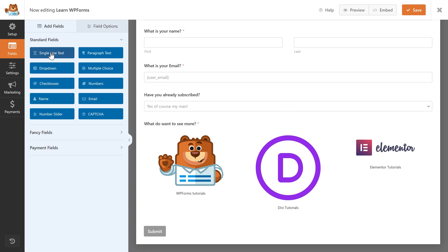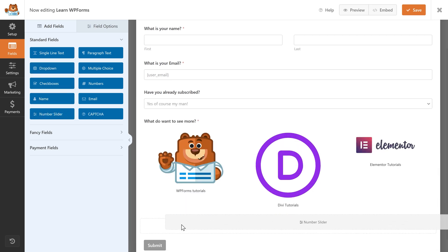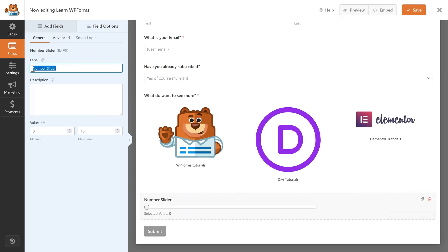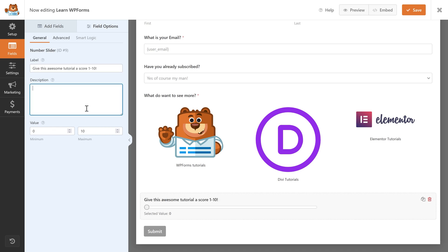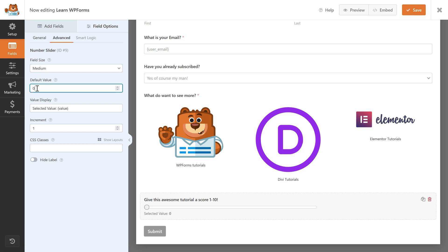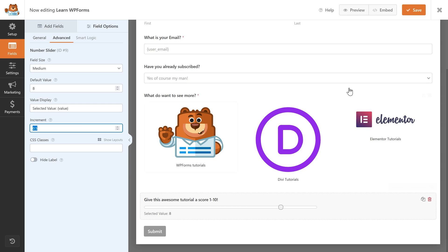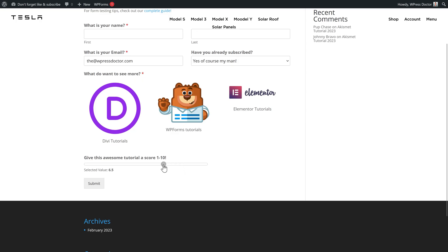Let's get back to Add Fields. We can also add a Number Slider. Put it in, click on it to change the label — it gives you a range of 1 to 10. If you go to Advanced, you can select a default value, for example 8. You can also change the increment, meaning the steps. If the steps are 1, you can change it to 0.5, and when sliding you'll see the value drop in steps of 0.5.